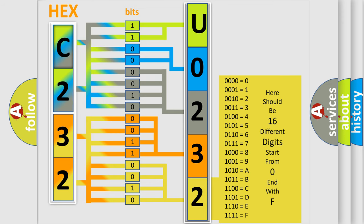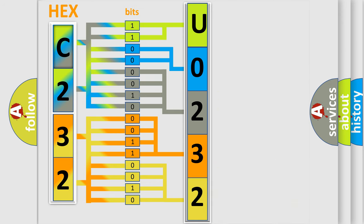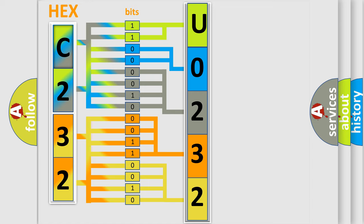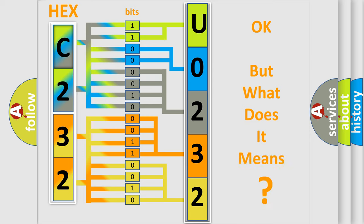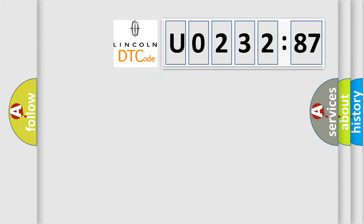We now know in what way the diagnostic tool translates the received information into a more comprehensible format. The number itself does not make sense to us if we cannot assign information about what it actually expresses. So, what does the diagnostic trouble code U023287 interpret specifically for Lincoln car manufacturers?